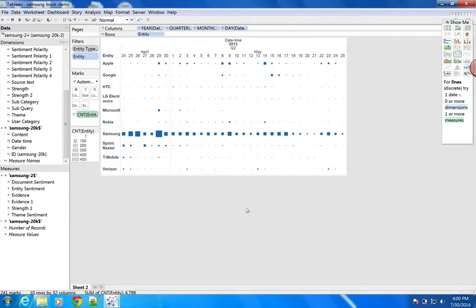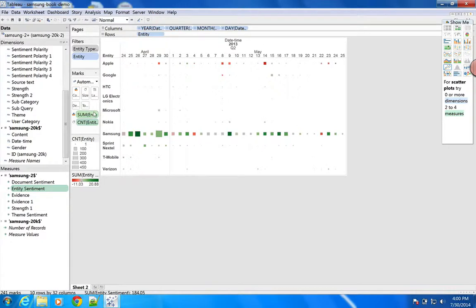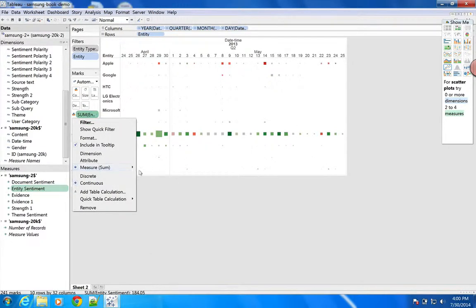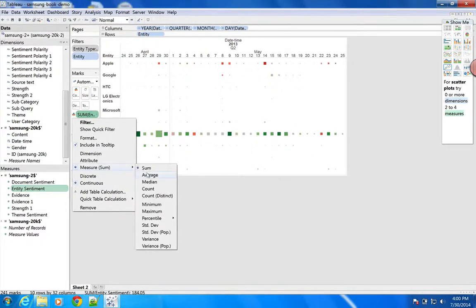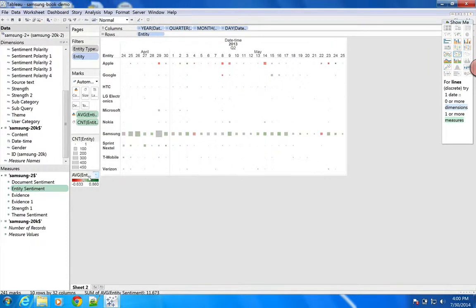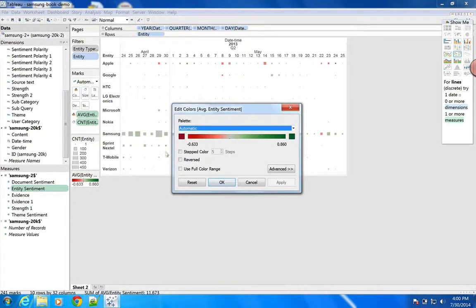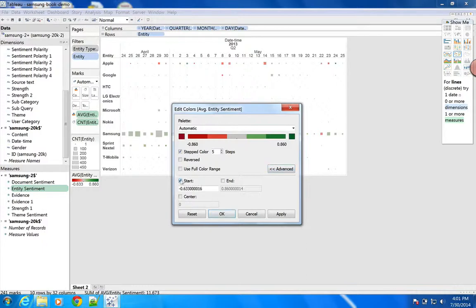This is good, but what would be really neat would be to understand the sentiment on these days. So let's pull the entity sentiment into the color. You want to use average, not sum, because sum will add everything up. What I generally do is tweak the colors to use a five-step color scale, going from a start of negative one to a positive one. This gives ease-in steps.